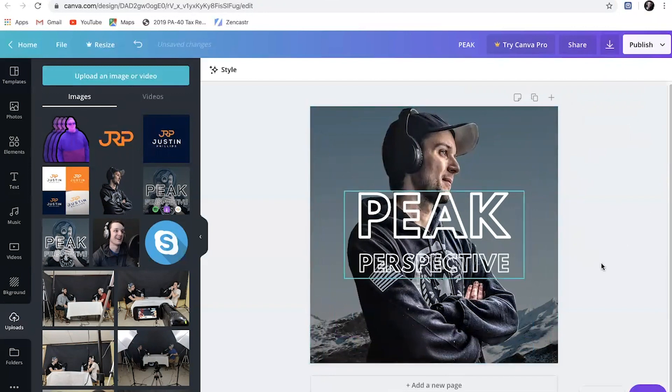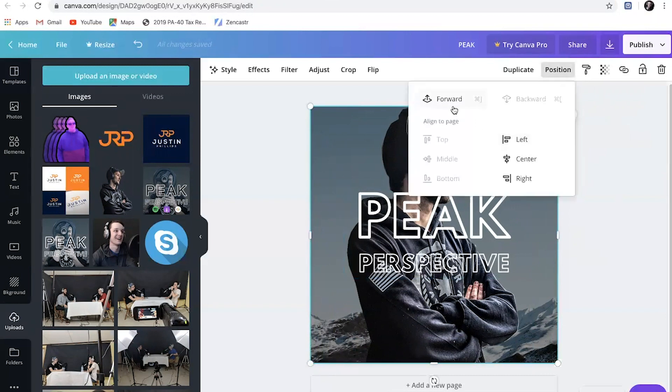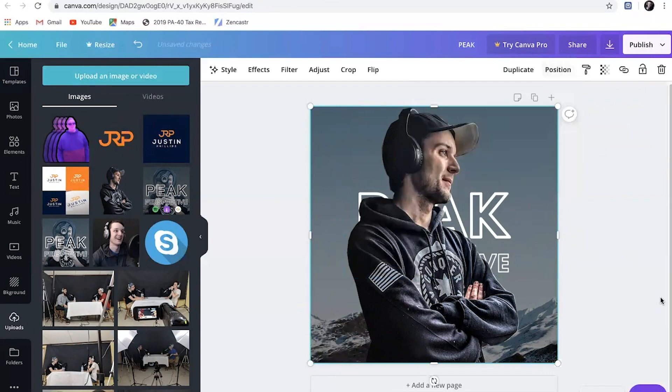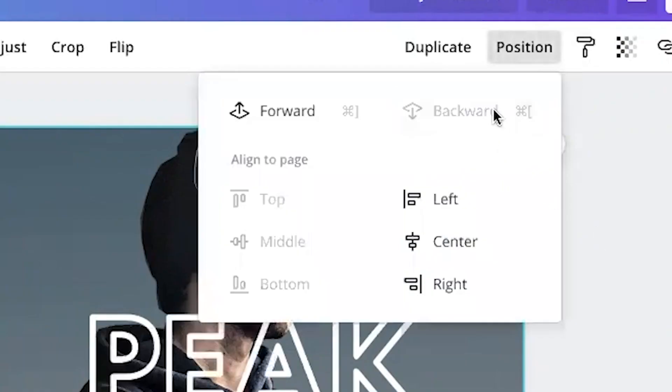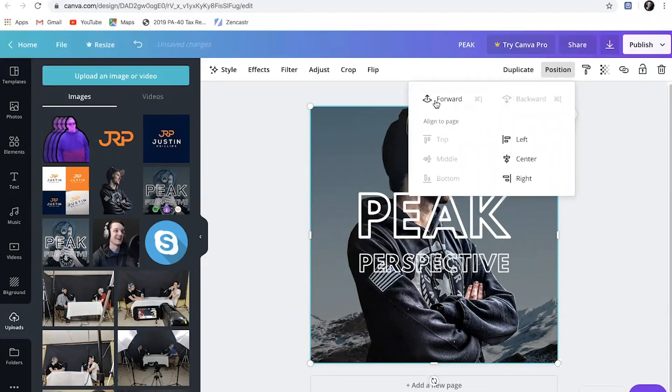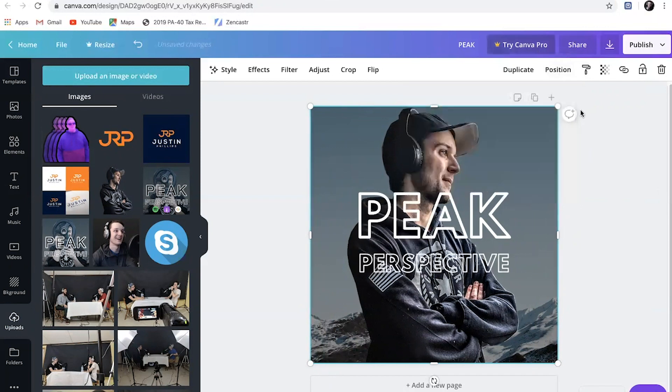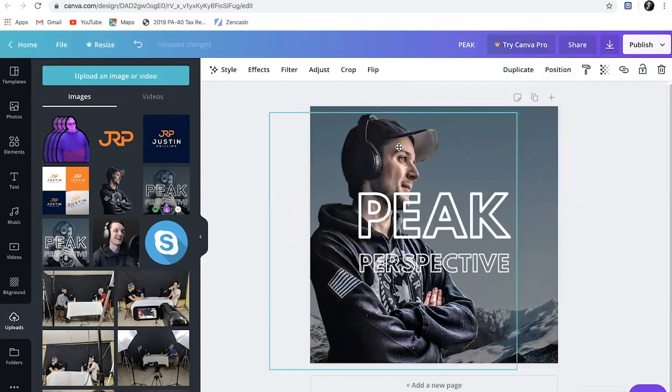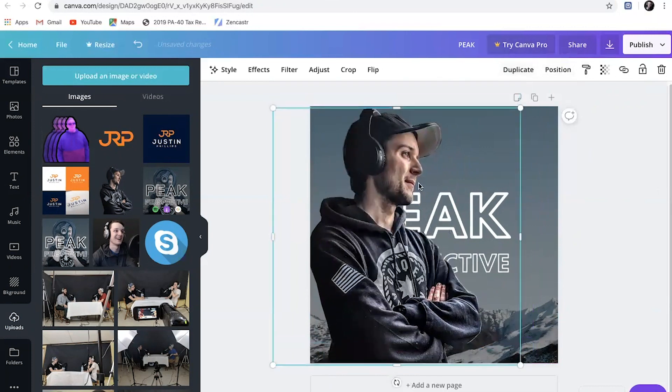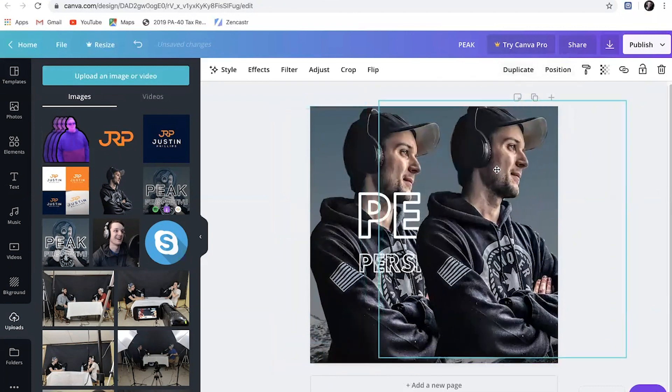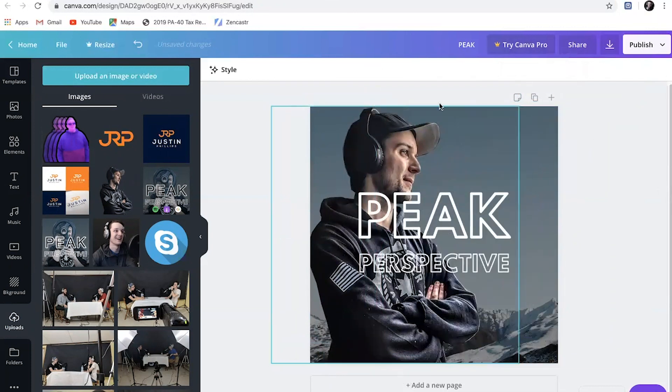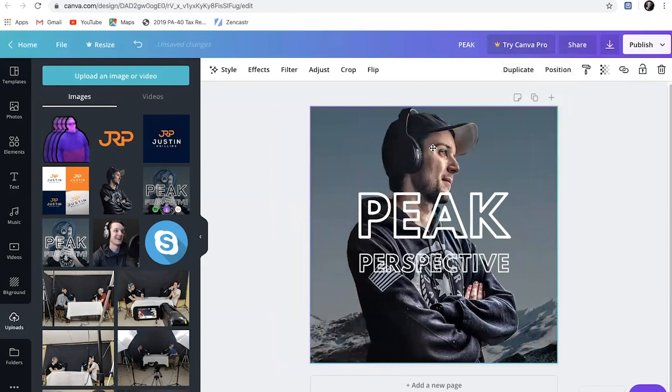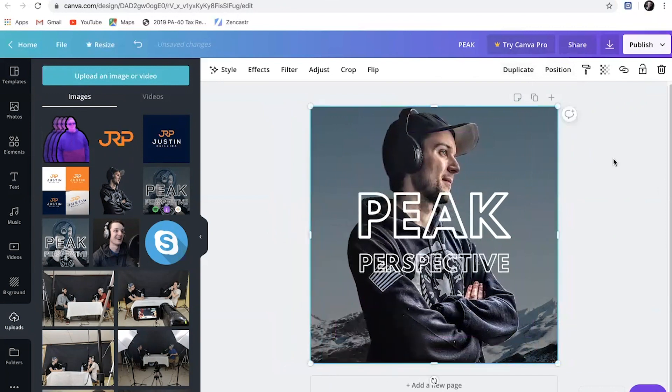So now you can see it kind of interferes with the lettering a little bit. Another thing that might happen is that you can't see it in the letters. If that happens, you pick the photo, you go to position, you send it backward, or you send it forward. You can do all that kind of stuff. You can center it left, right, do all that. That's what the position button is going to do. If you happen to want two of these photos, you can just hit duplicate and then you've got it twice. But I'm going to delete that one because I don't want two of me on here.